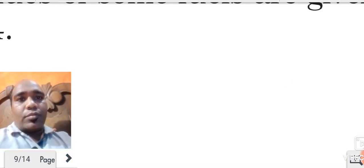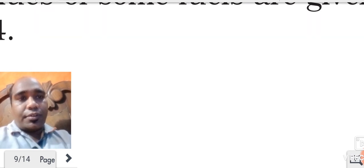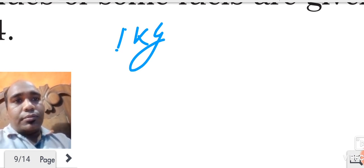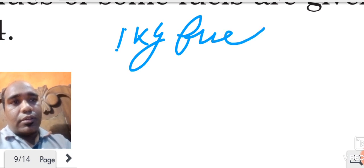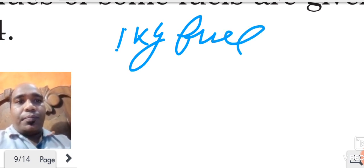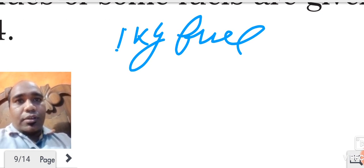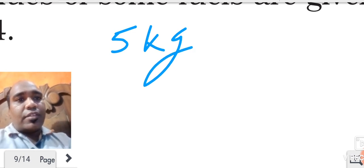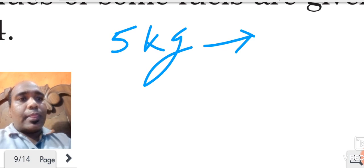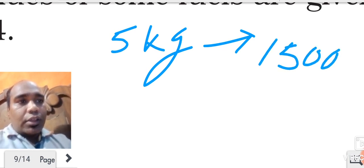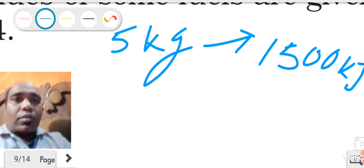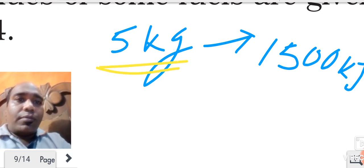Let me give you one example. Suppose 5 kg of a substance - any fuel - is there and it is producing 1500 kilojoules of heat. Can you tell the calorific value? Calorific value equals amount of heat produced divided by mass of fuel.